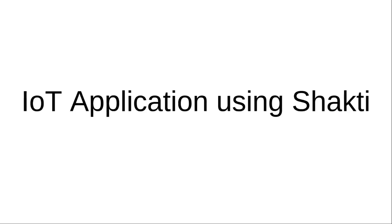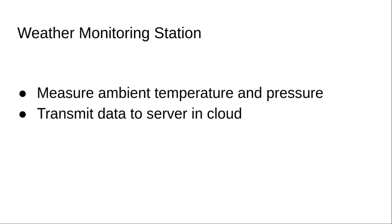Welcome all to the session on IoT application using Shakti Processors. Here we'll be looking at building a small application that does some monitoring of weather, basically the ambient temperature and pressure, and we'll transmit the data that we measured using our sensors to a server in the cloud.